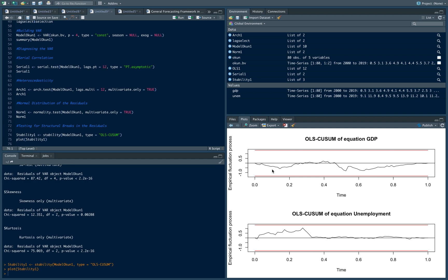Notice there are no points in this graph wherein it exceeds the two red lines. This is your upper confidence interval, this is your lower confidence interval. There are no points along the graph that exceed this red line, so the system is stable. So those are the types of diagnostics we can have in a VAR.